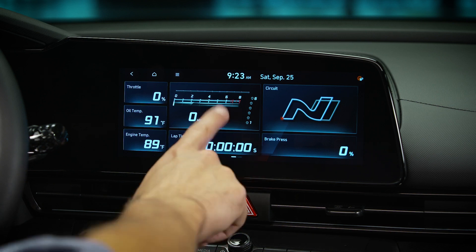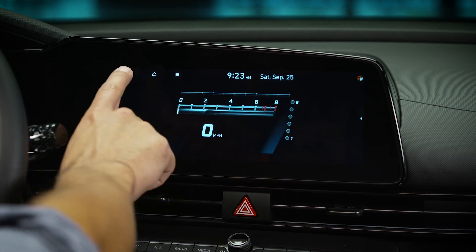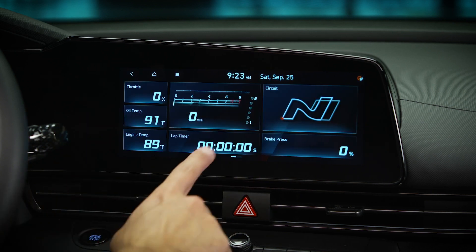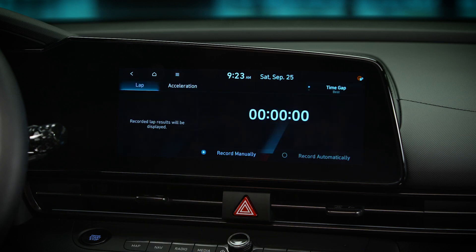Real-time vehicle speed and gear position are displayed. If the lap timer is being used, the current lap time will be shown.